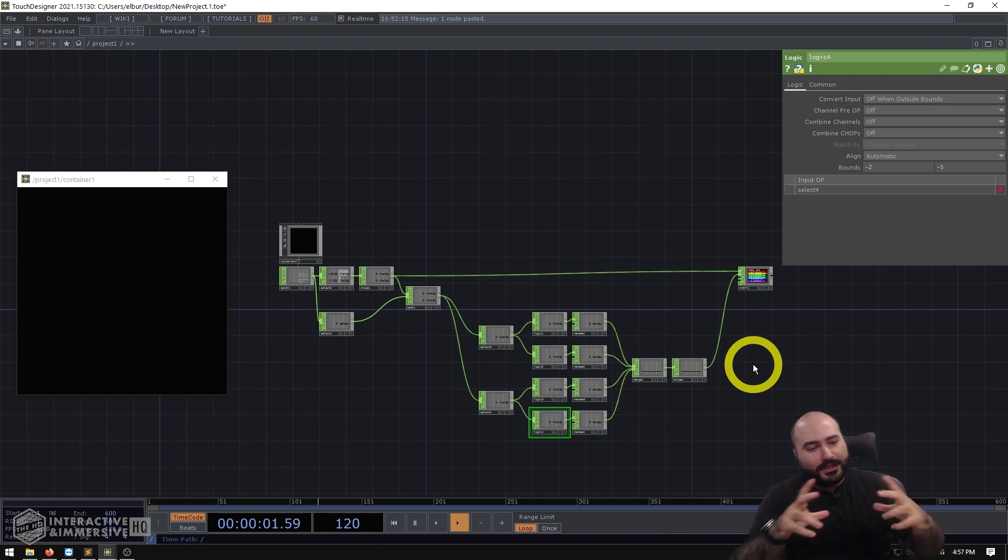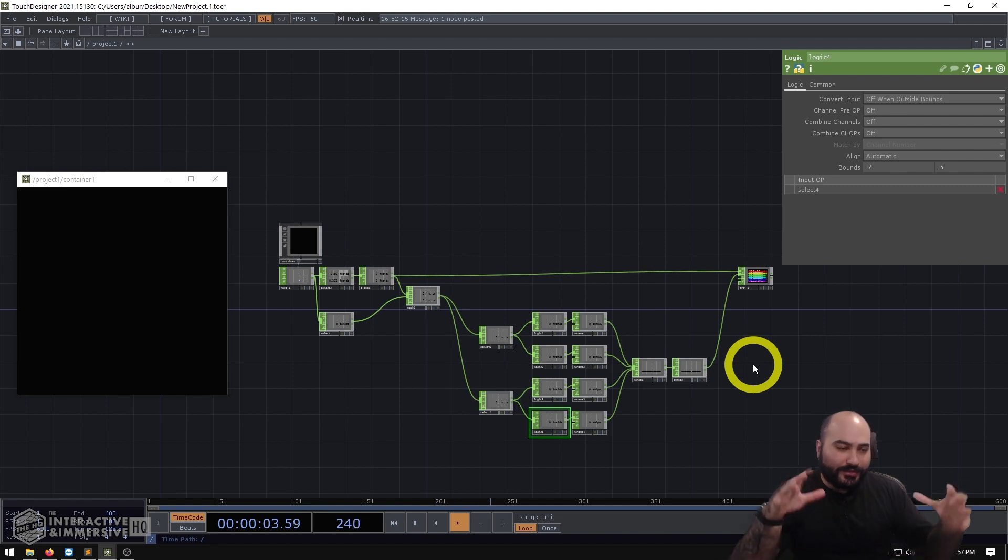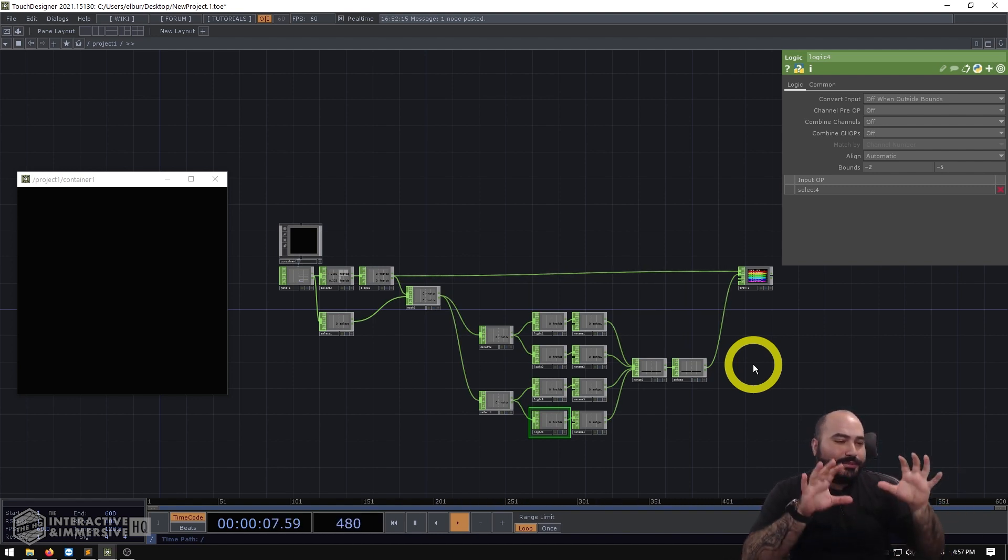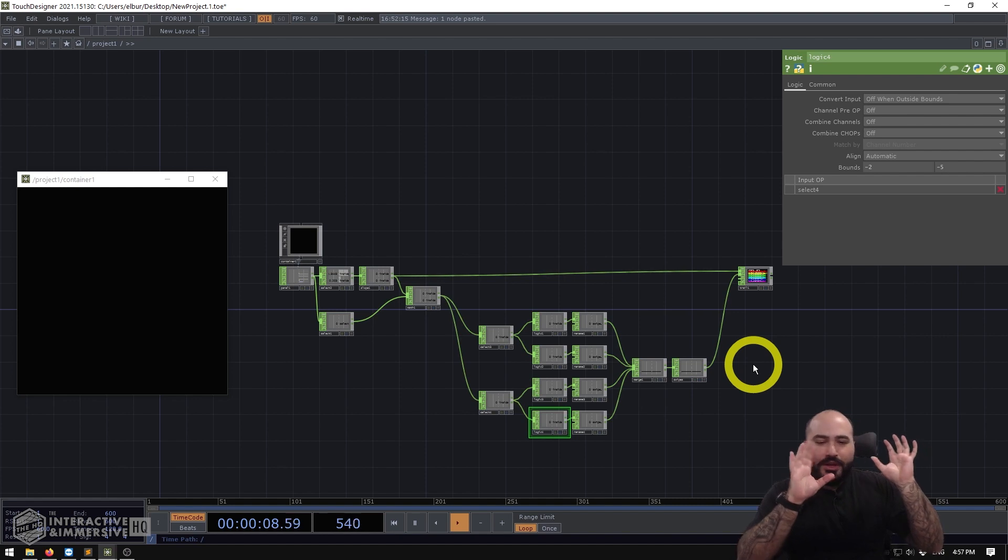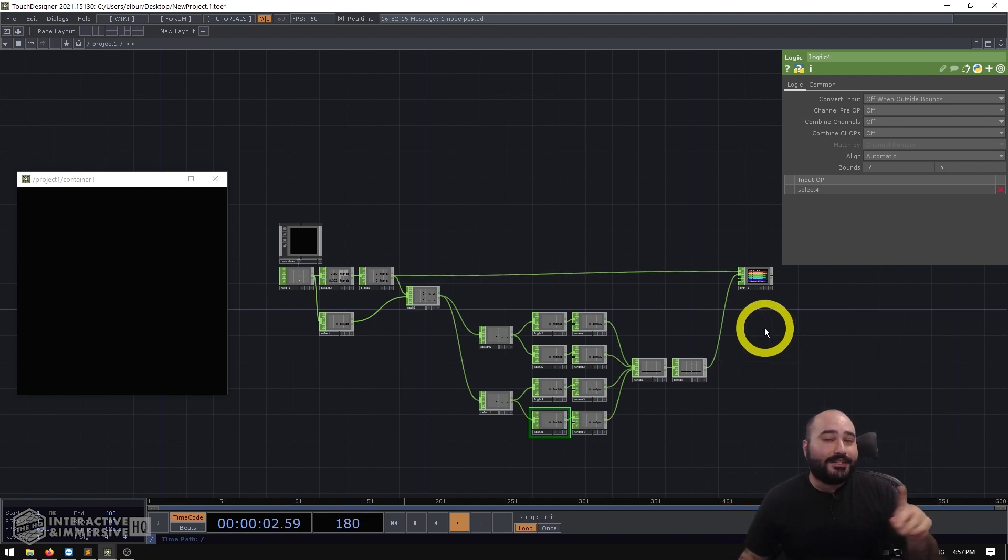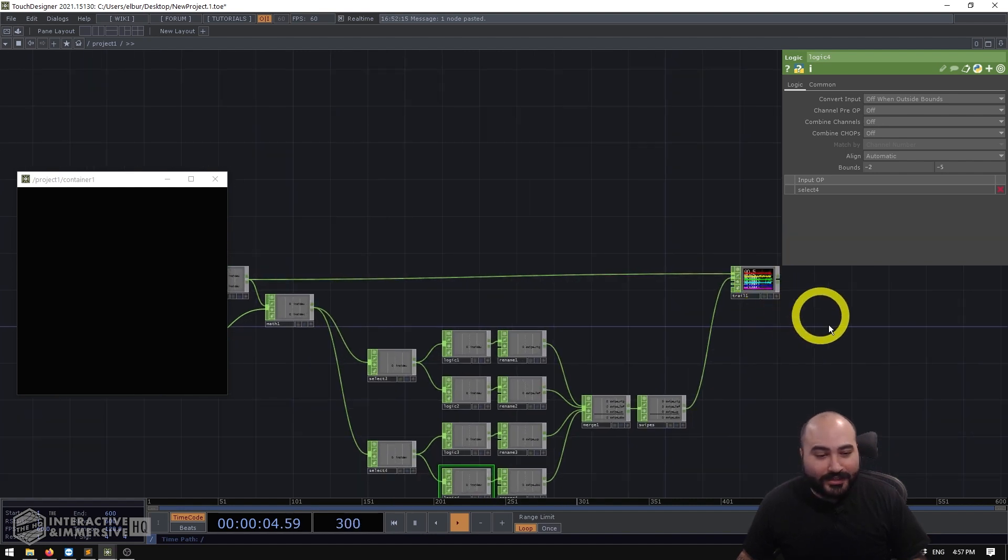So maybe you have something like a photo carousel or just a single screen that someone's working with. Once you get into multi-touch, you'll have to probably move over to render picking or doing this in another method. But for very simple installations, this is a quick and easy way to detect swipes.